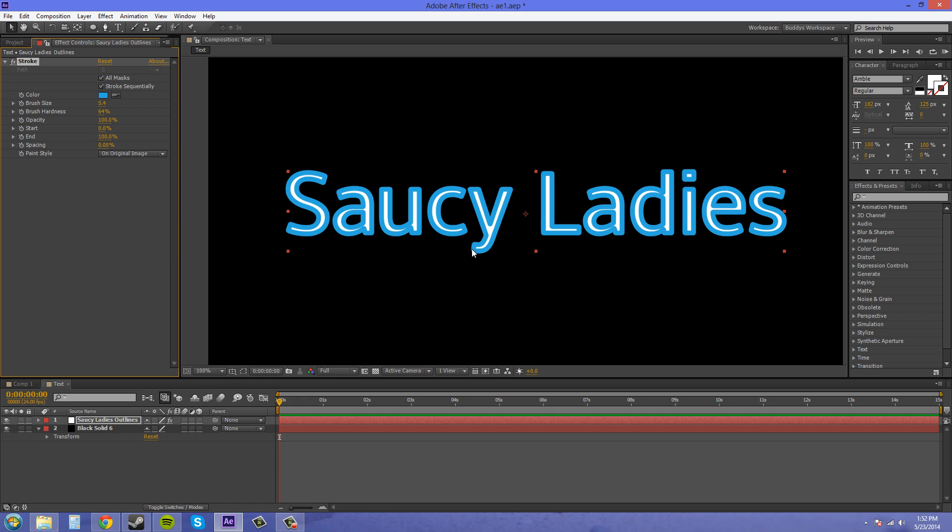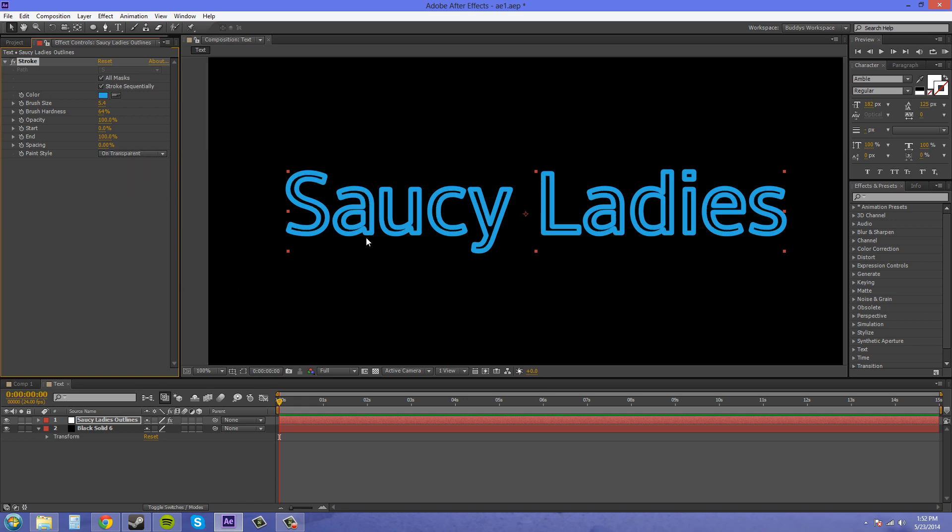Now we've got our paint styles here. On original image is just like a regular stroke around. If we go on transparent it's going to cut out the middle.